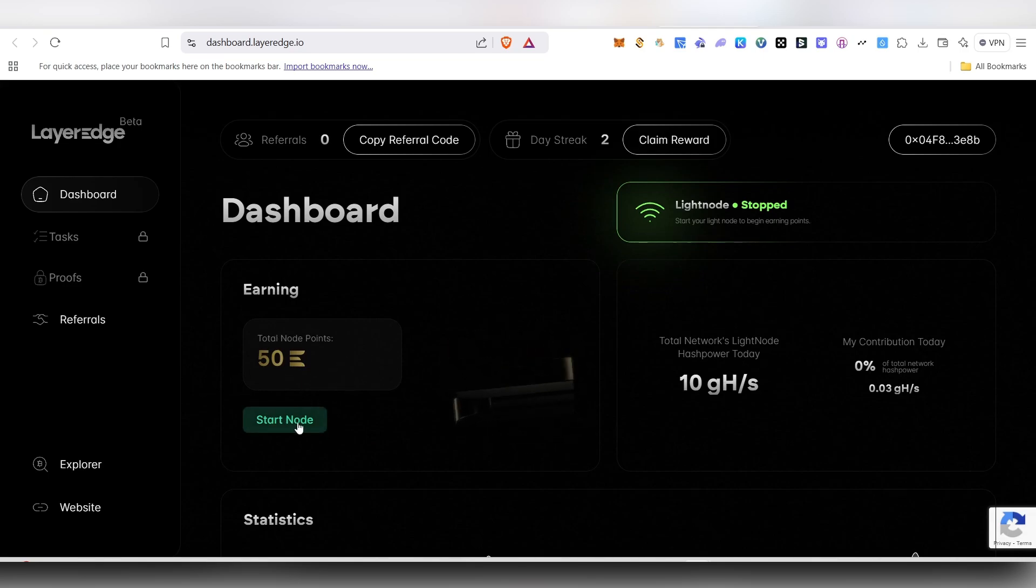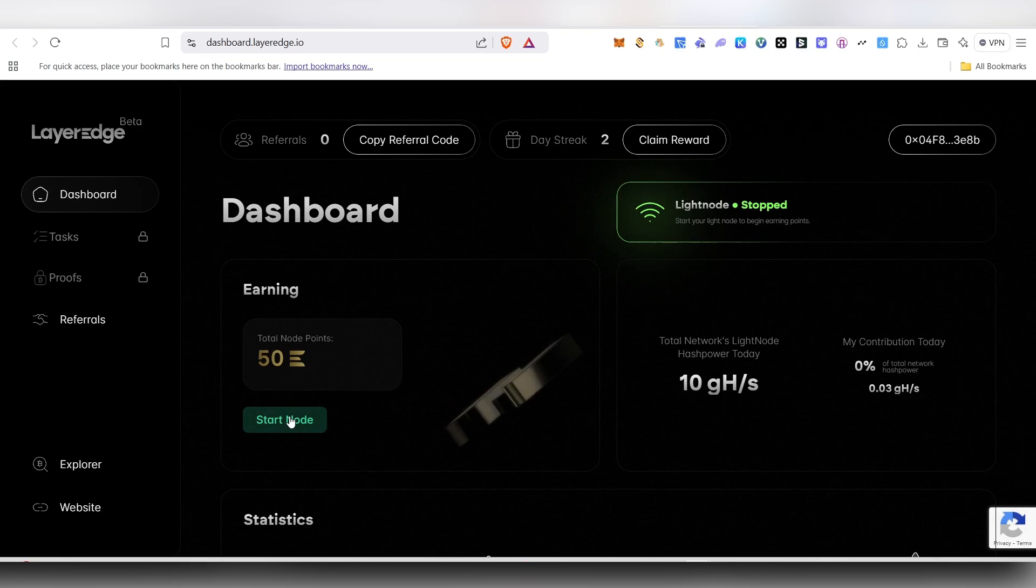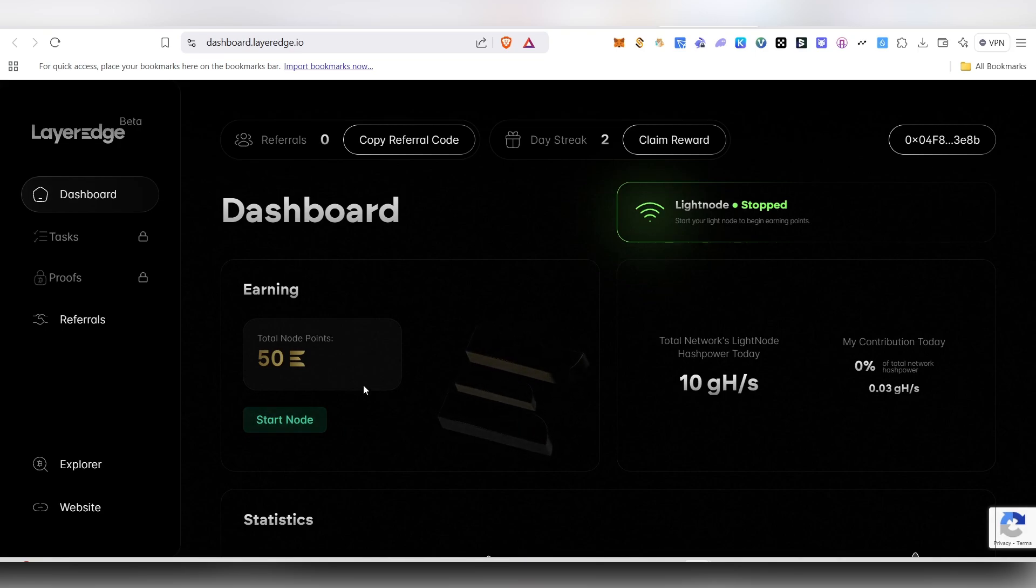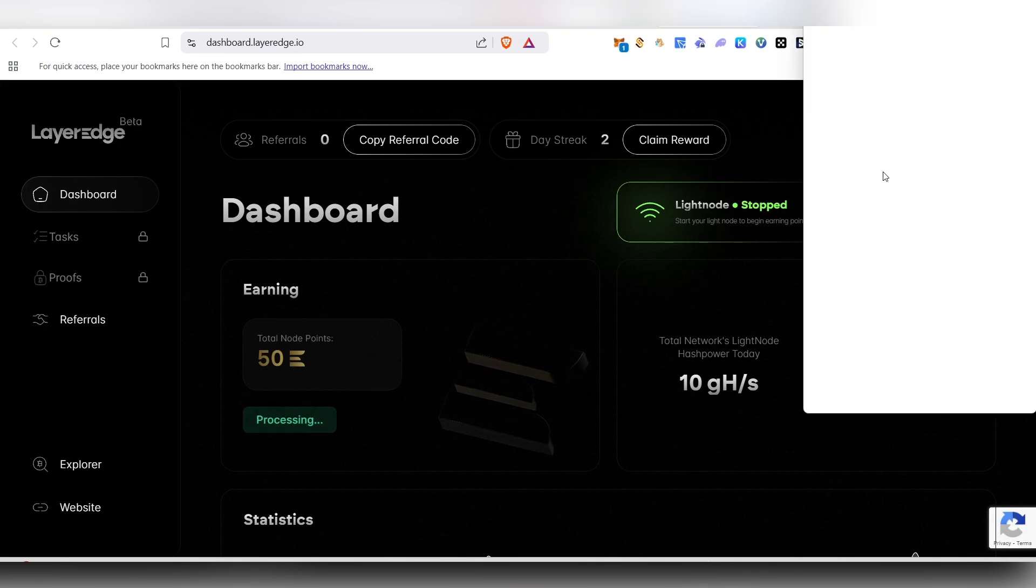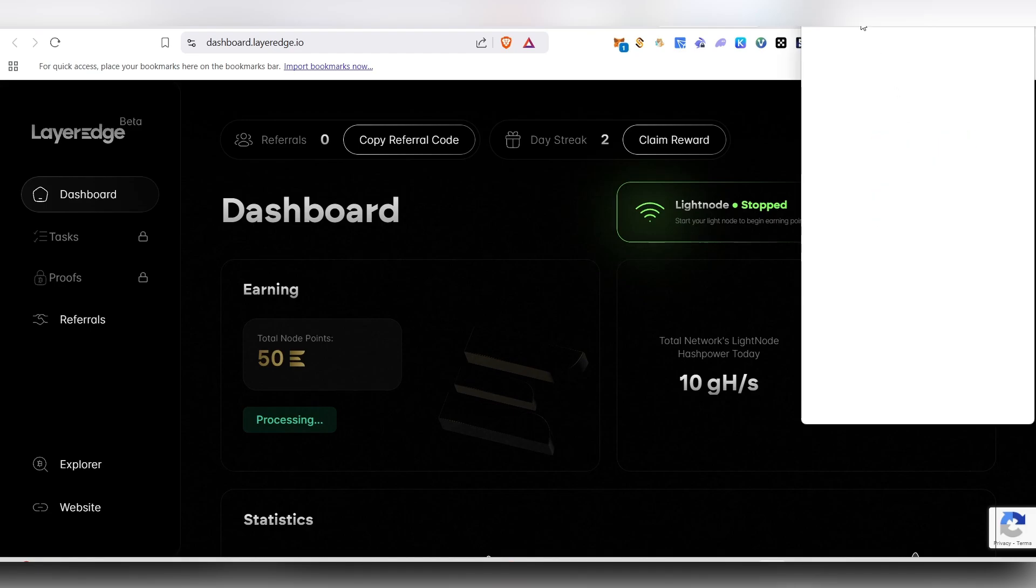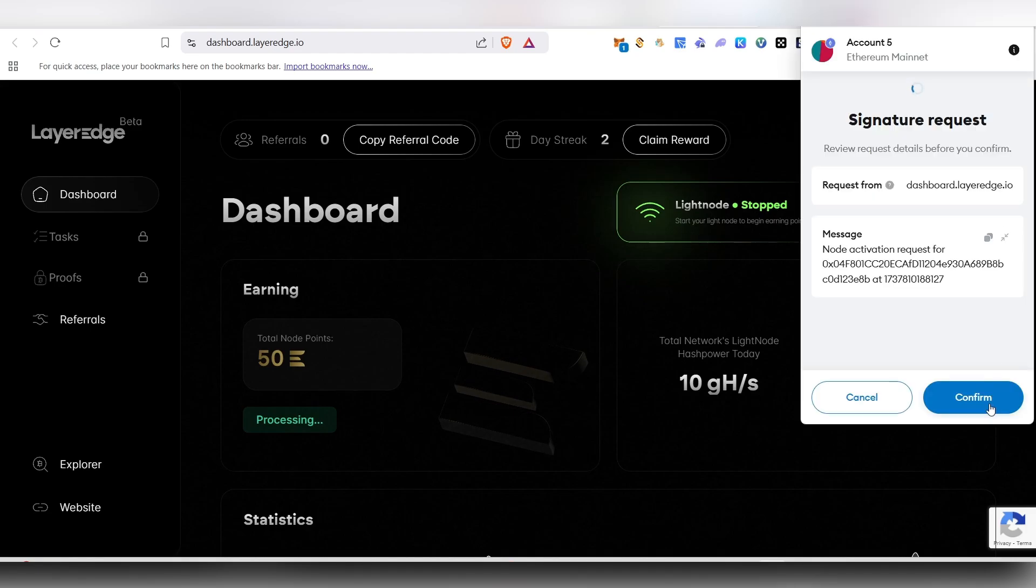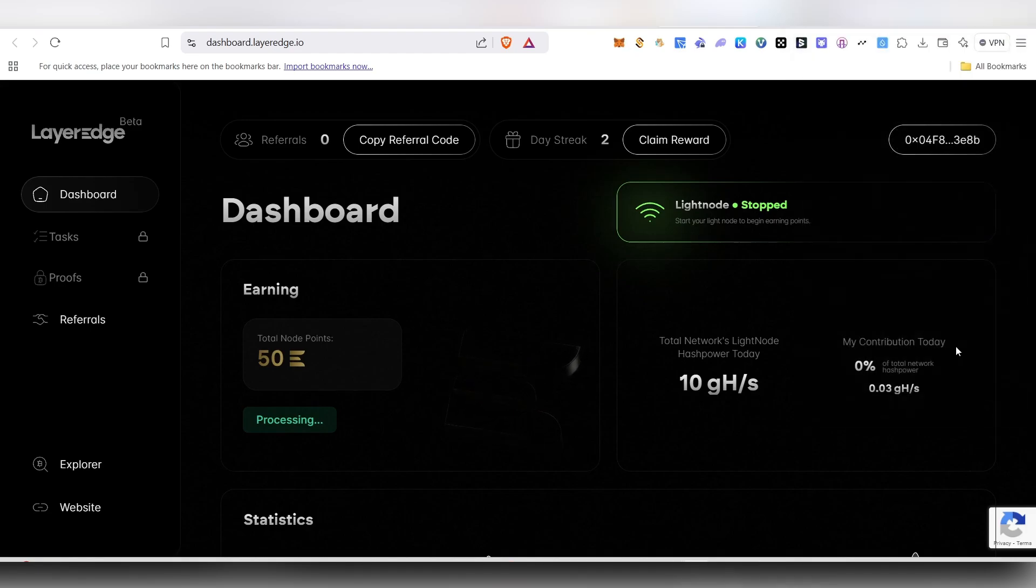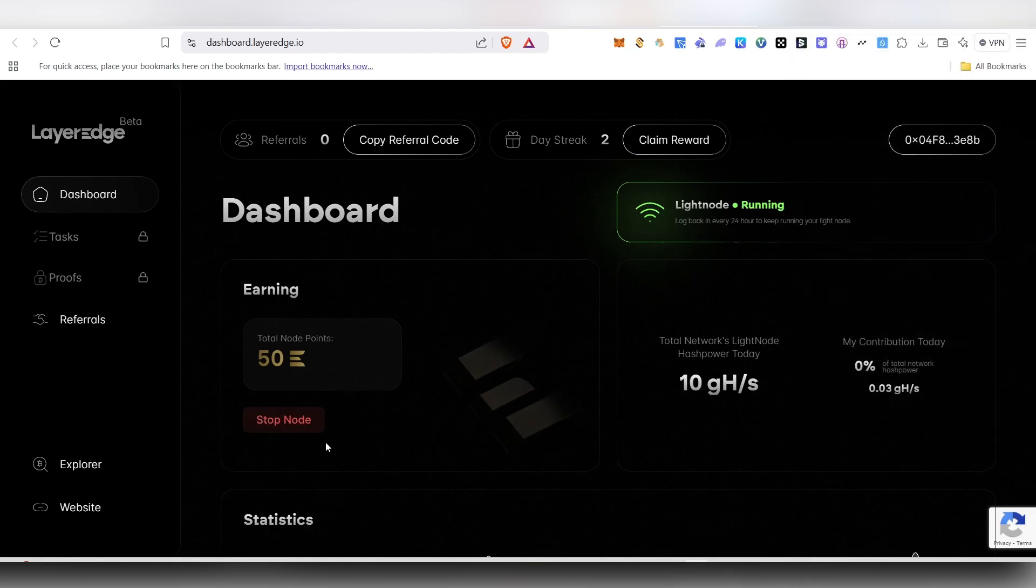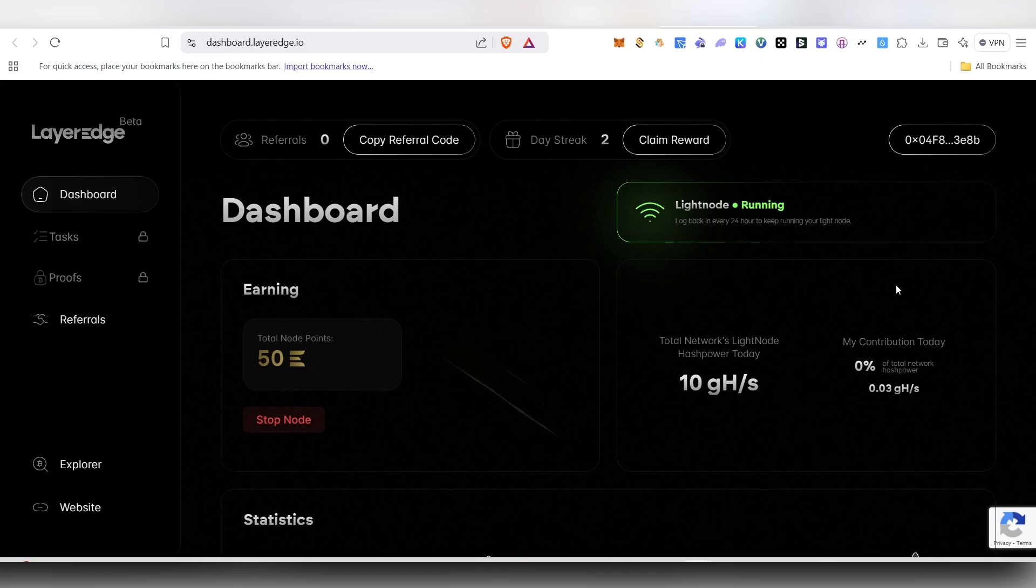Here you need to click on the start node, and then MetaMask will pop up. You need to make the transaction there, so just click on the start node, then MetaMask will pop up and click on continue. Here you can see the node already started running; the lightning node is currently running now.